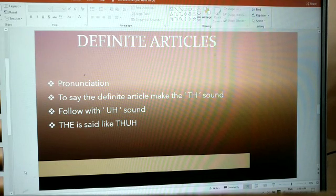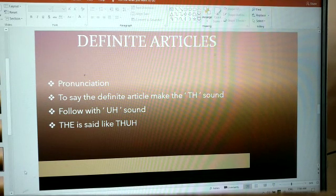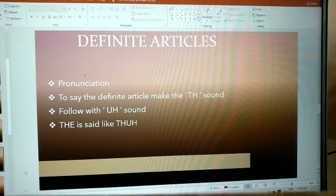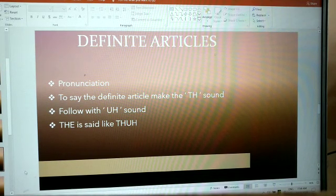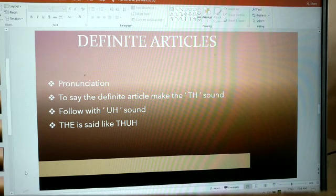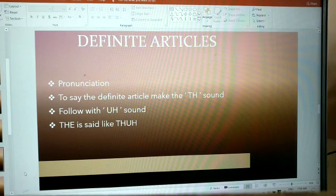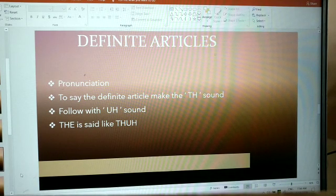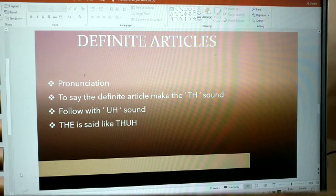Pronunciation: to say the definite article, make the 'th' sound followed by an 'uh' sound. 'The' is said like 'thuh.'